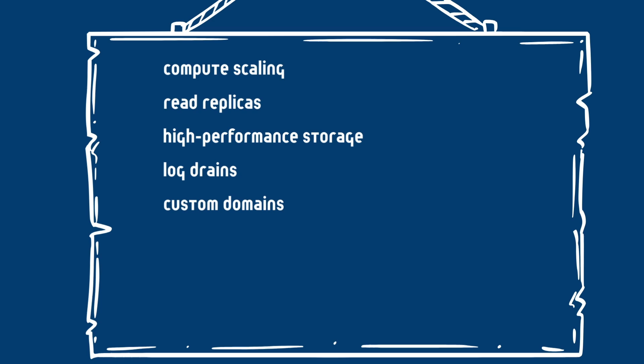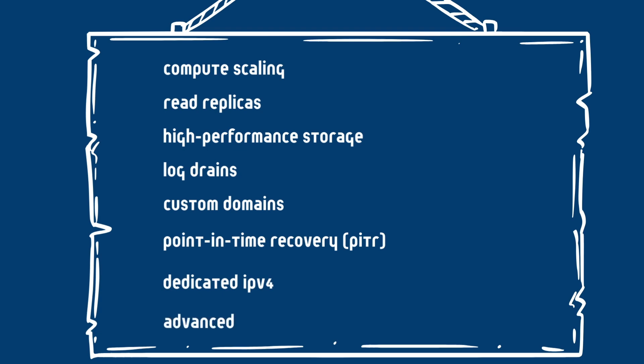Then we have point-in-time recovery, where you can restore databases to a specific moment. Also, you can assign a fixed IP address. And you can support authentication beyond the standard, you can perform advanced MFA's beyond the TOTP.